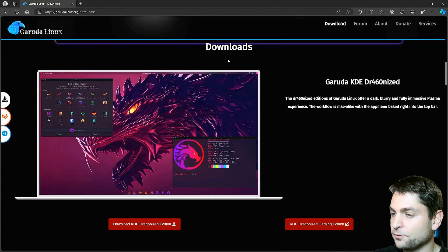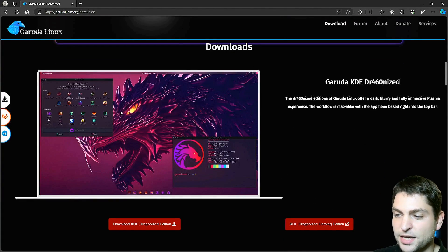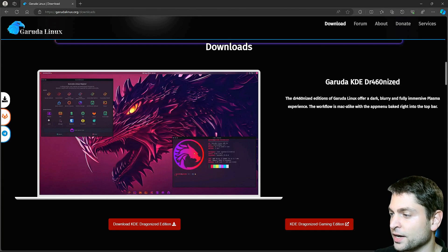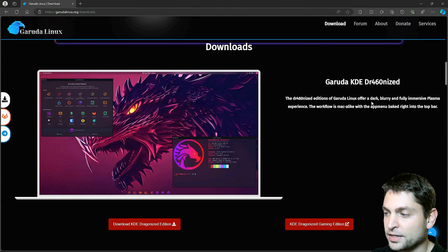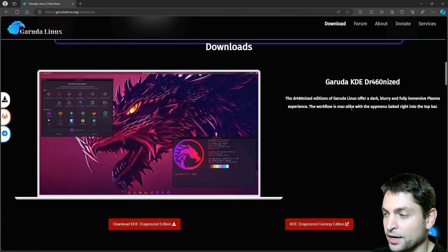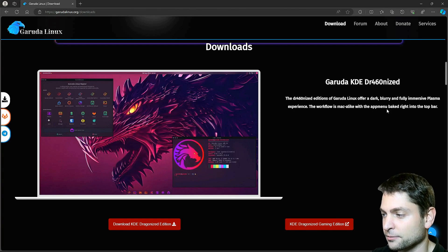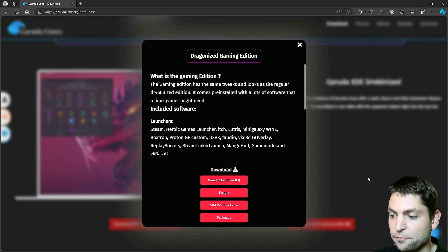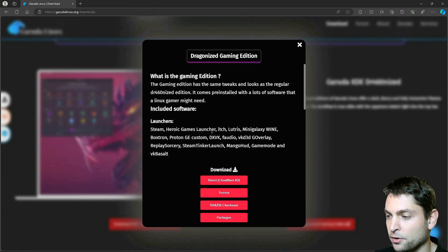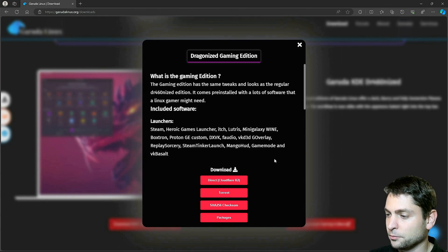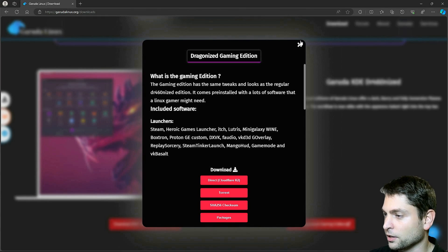Here are the minimum requirements and also the installation procedure. This here is important: disable Fastboot and Secureboot. Now let's find the ISO. The default desktop is KDE, they called it the Dragonized Edition. There is also a gaming edition with pre-installed Steam, Heroic Game Launcher, Lutris, Wine, Proton and all the good stuff.